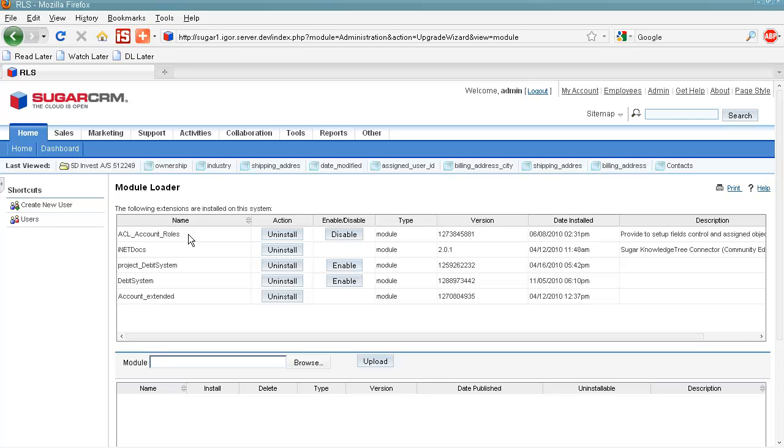The next one is Account Extended. This module is an extension that allows you to create a Customer Portal user from account module in SugarCRM.